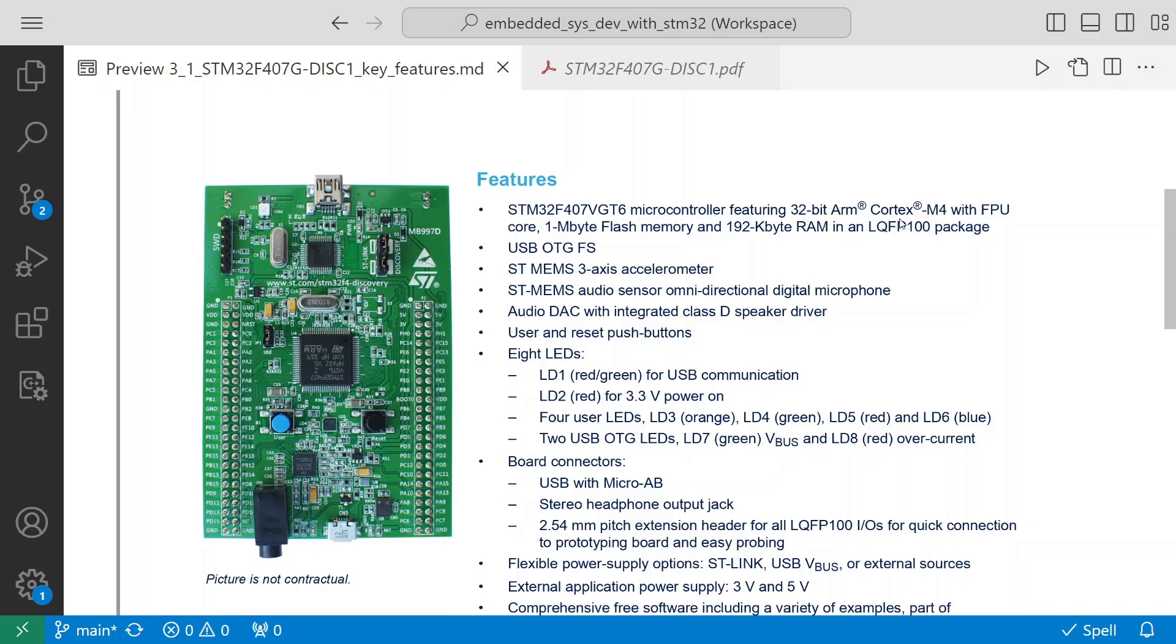It has 1 megabyte flash memory and 192 kilobytes of RAM in an LQFP 100 package. You see this microcontroller - this is 100.0 LQFP package. The USB supports OTGFS.